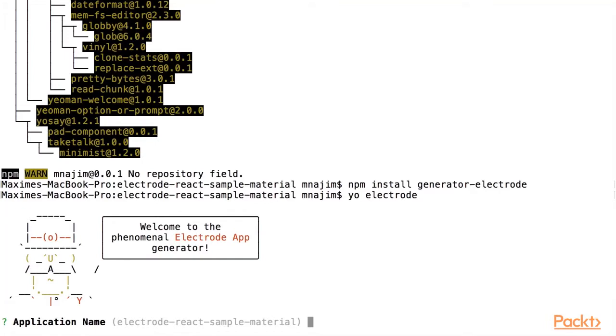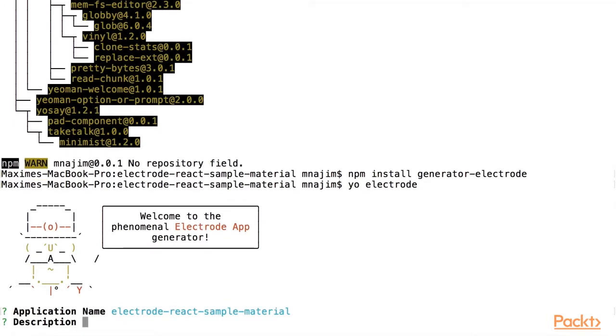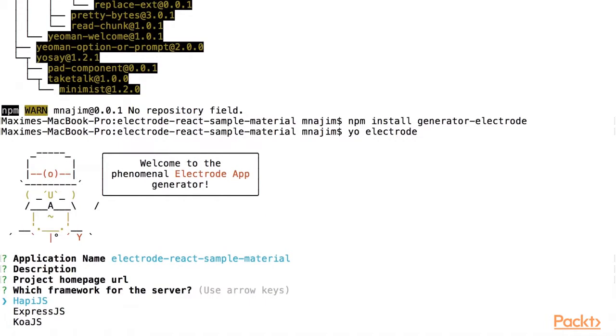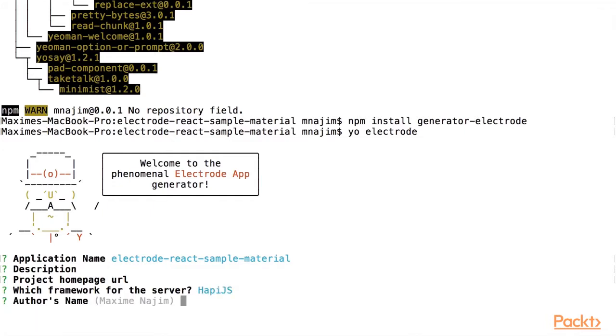It's going to ask us several questions about our application name, the description, the homepage URL. It also gives us an opportunity to select the framework for our server. We can choose between HappyJS, ExpressJS, or CoaJS. In this case, we will just use HappyJS.